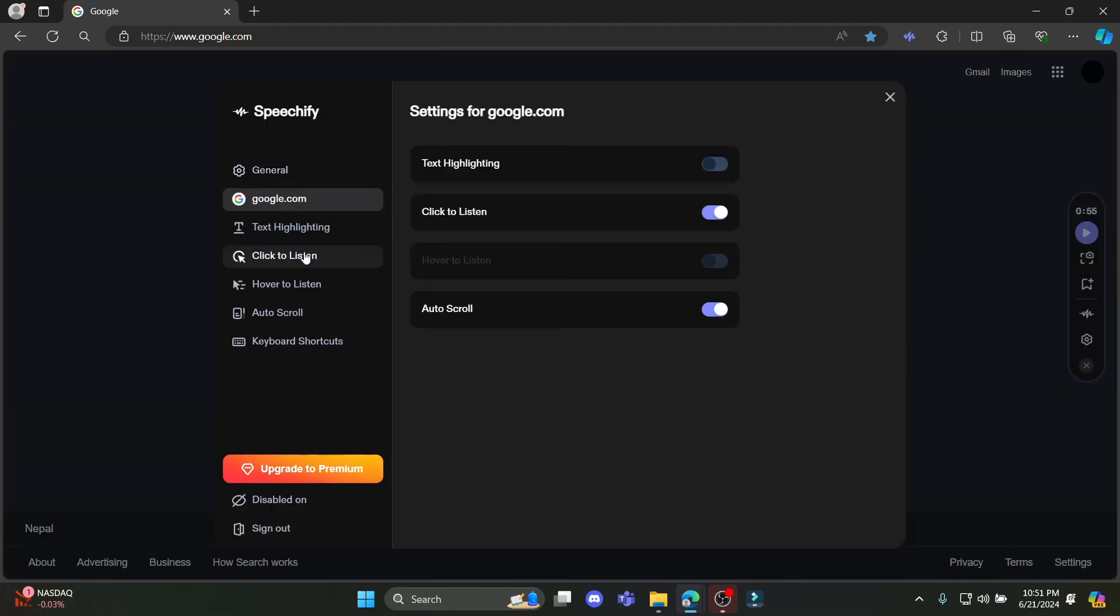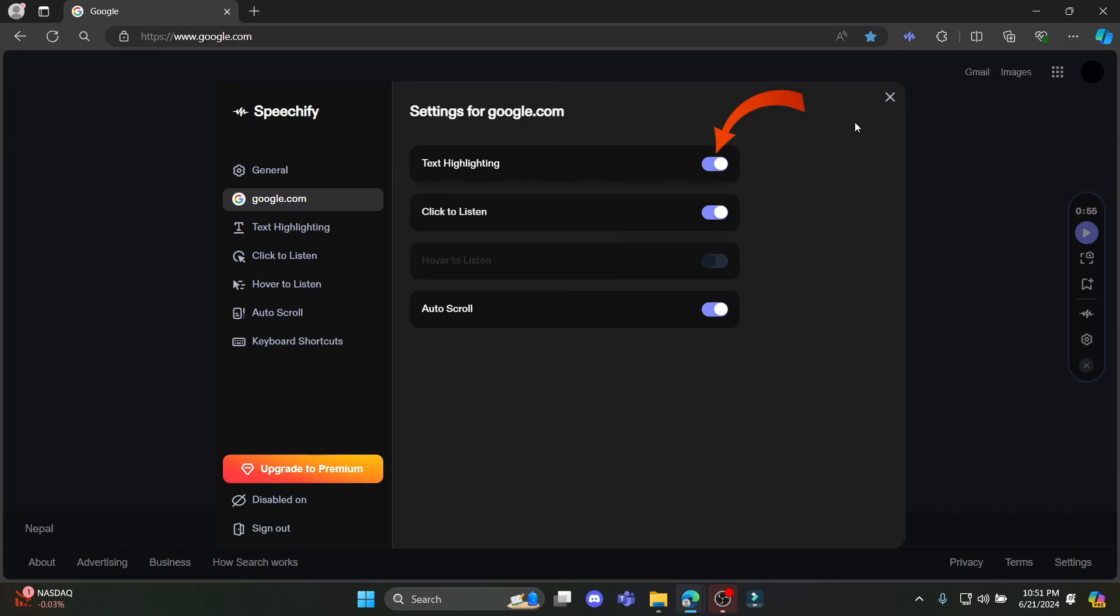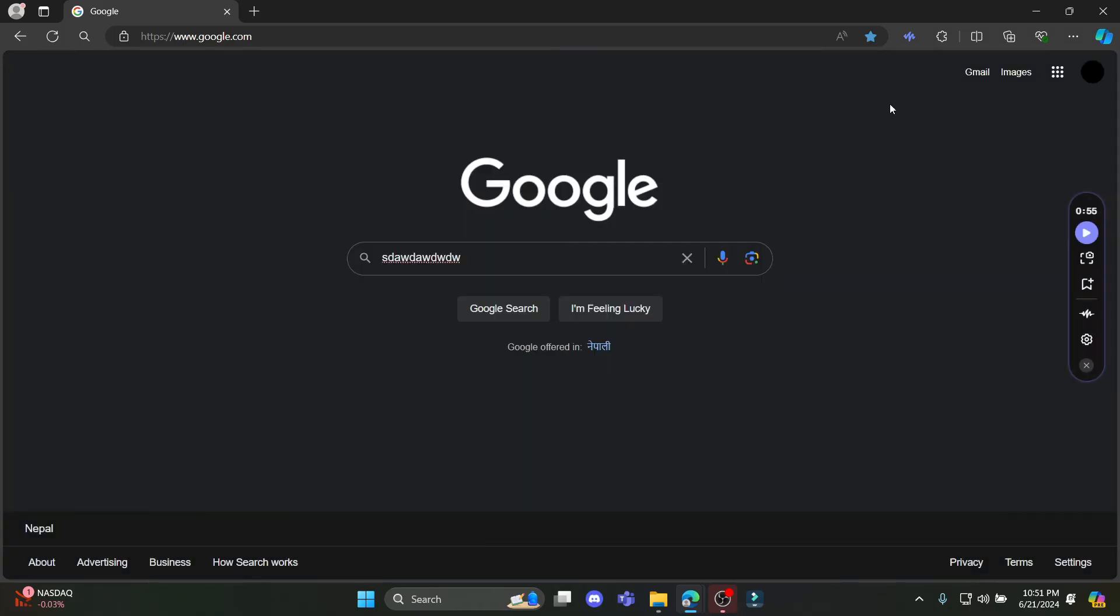You can also find it by going to the Settings. You can enable it, and then this will turn on the text highlighting option provided by Speechify.